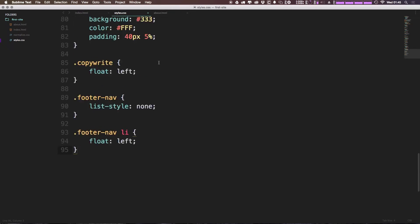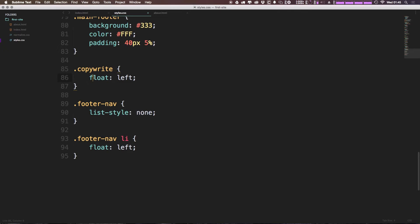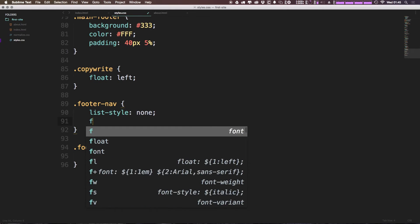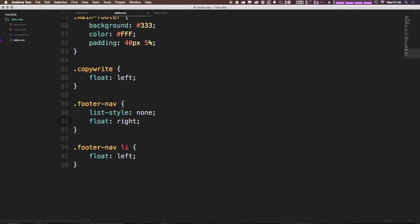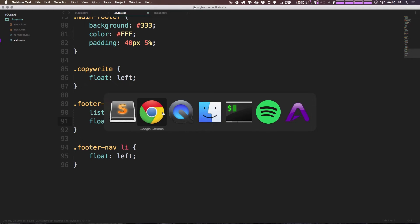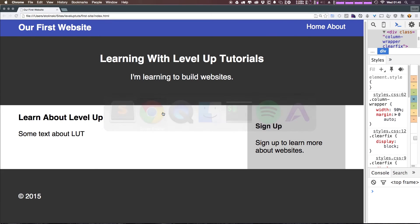And so we floated our copyright to the left. Let's actually float the entire nav to the right. So let's come back to our page and see all of the work that we did.